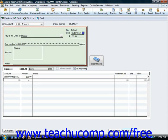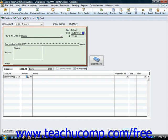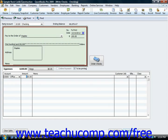Once you've distributed the total amount of the check to all of the correct accounts, click either the save and close button at the bottom of the form to save the check and close the write checks window, or you can click the save and new button to save the check and then leave the write checks window open so that you can continue creating more checks.